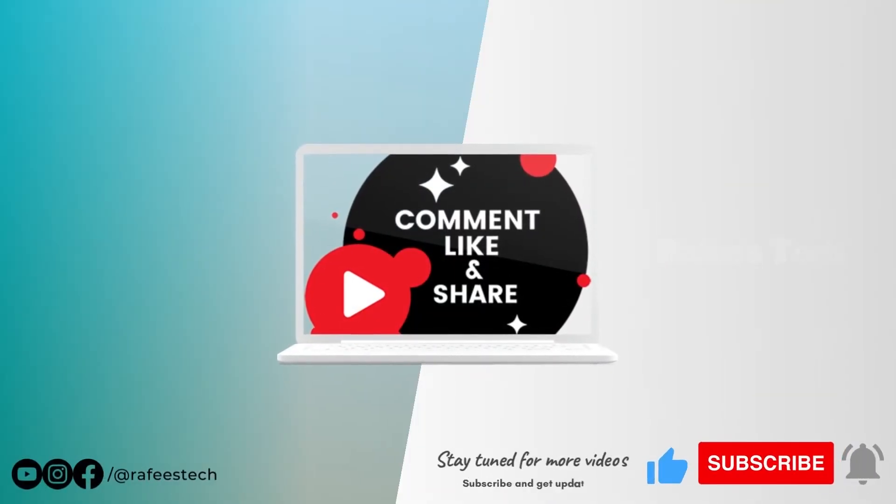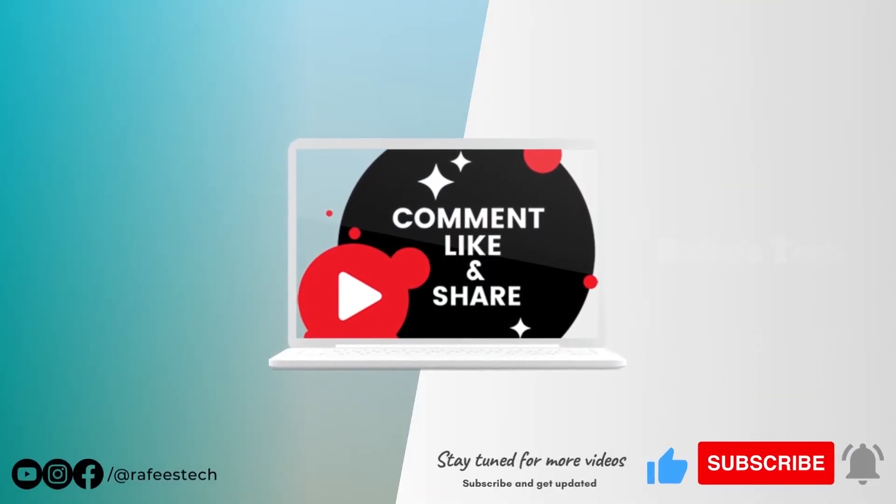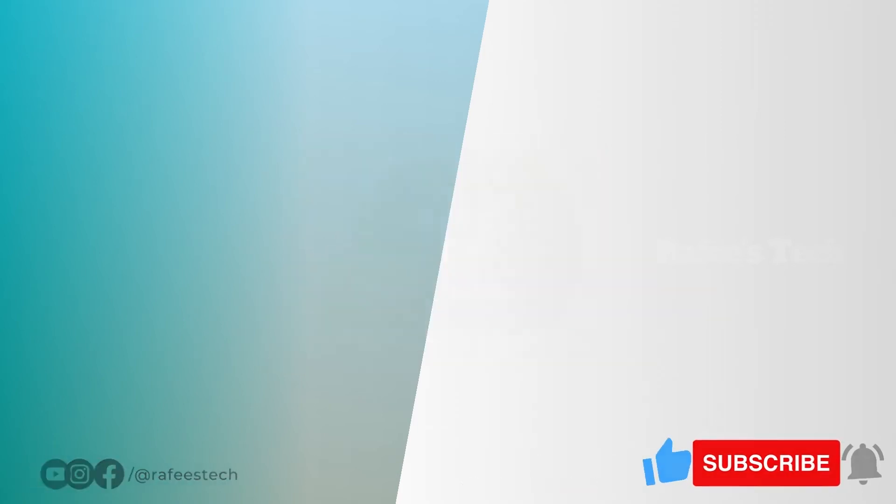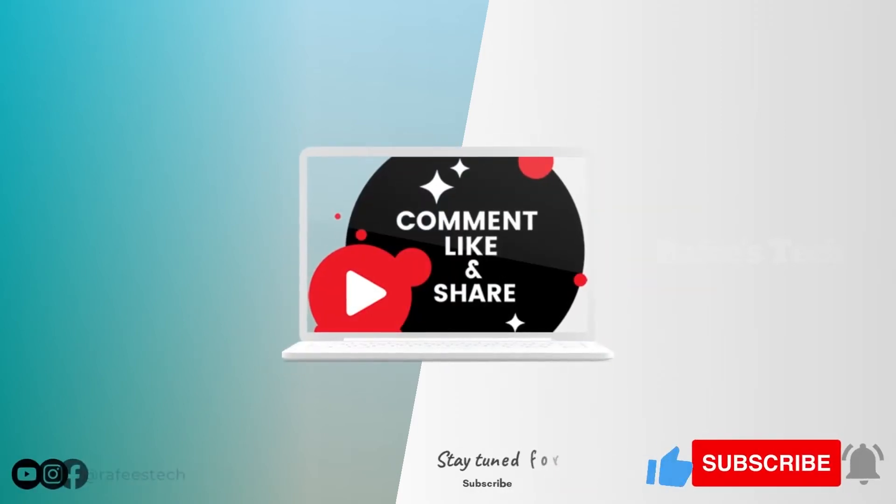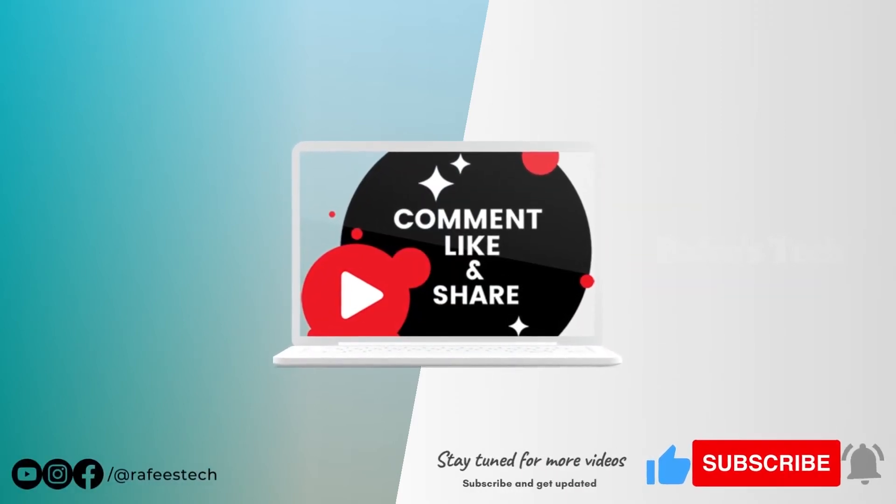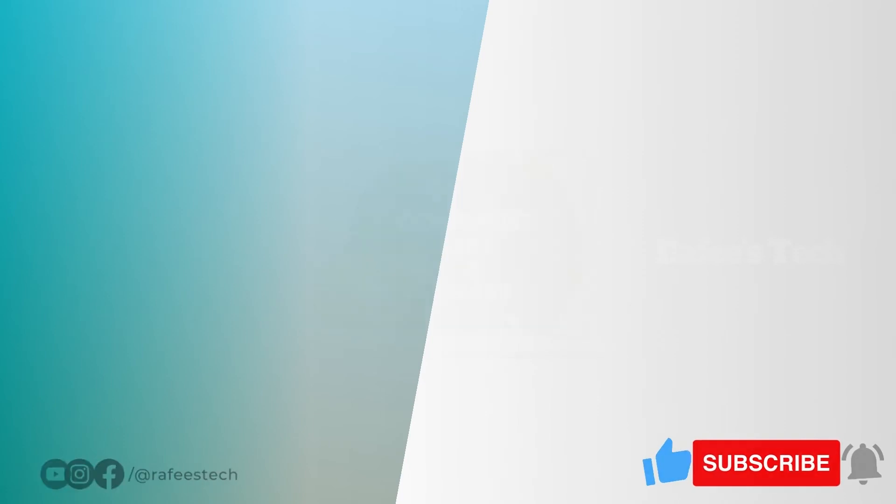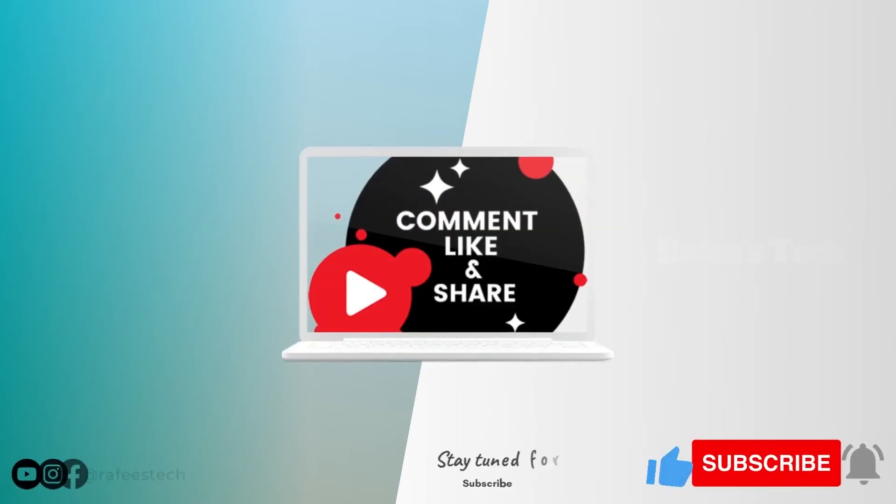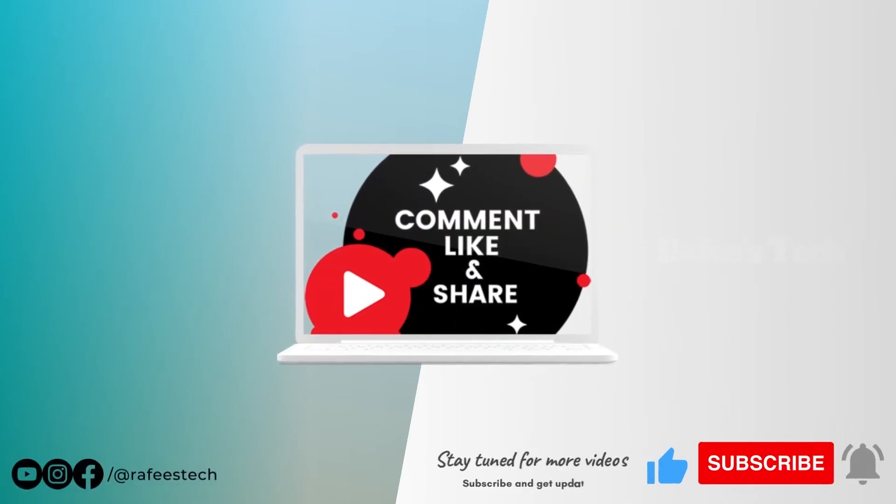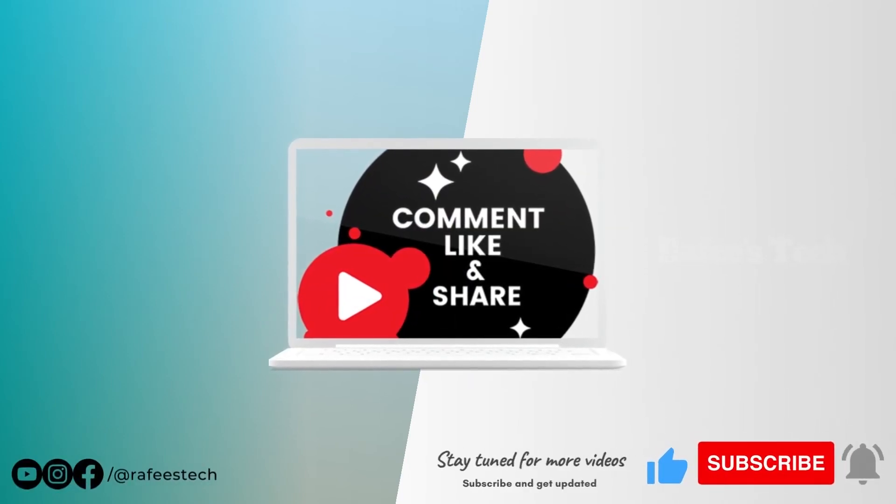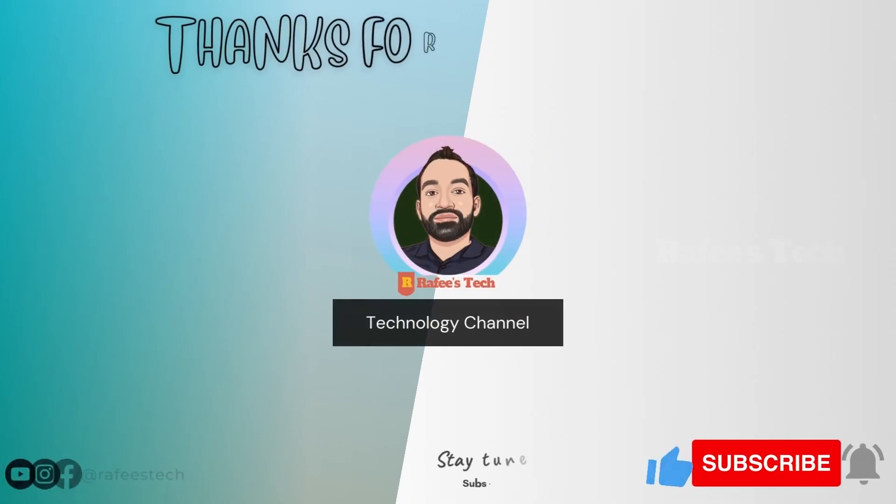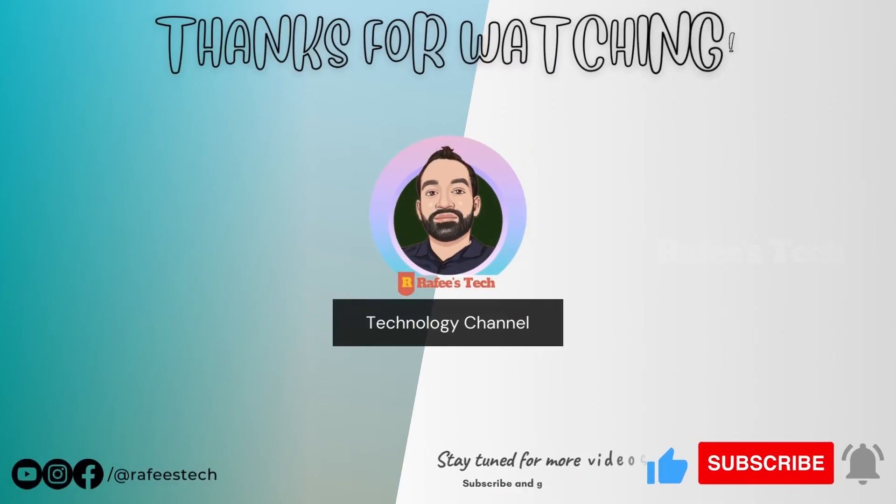Thanks for watching the video. Don't forget to subscribe to my channel. If this video was helpful for you, please like the video. If you have any queries, please comment below the video and I will look into it.